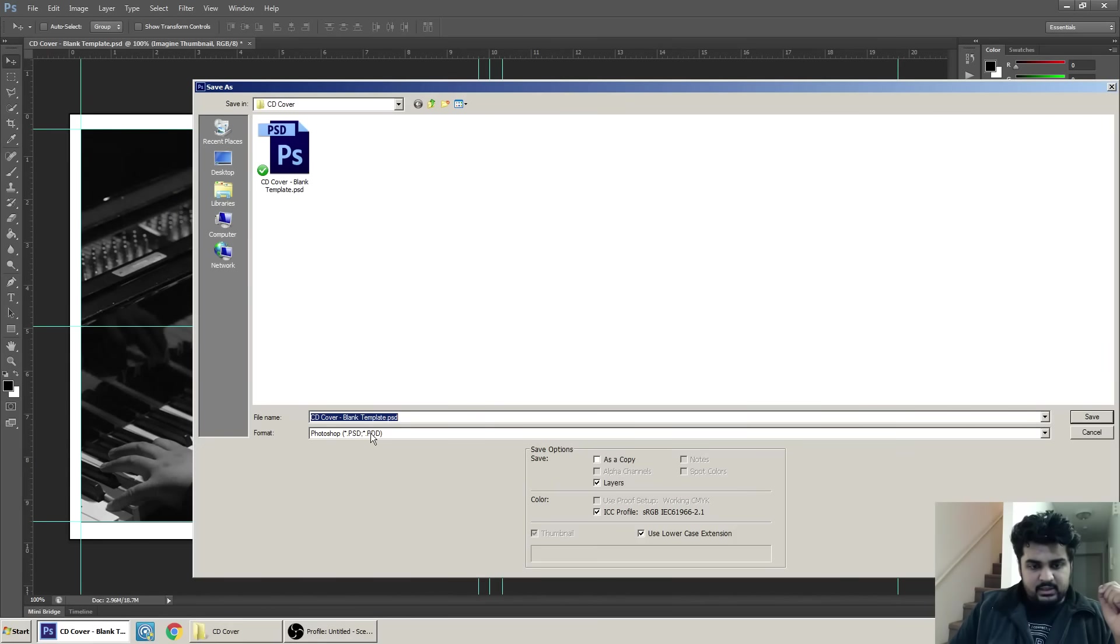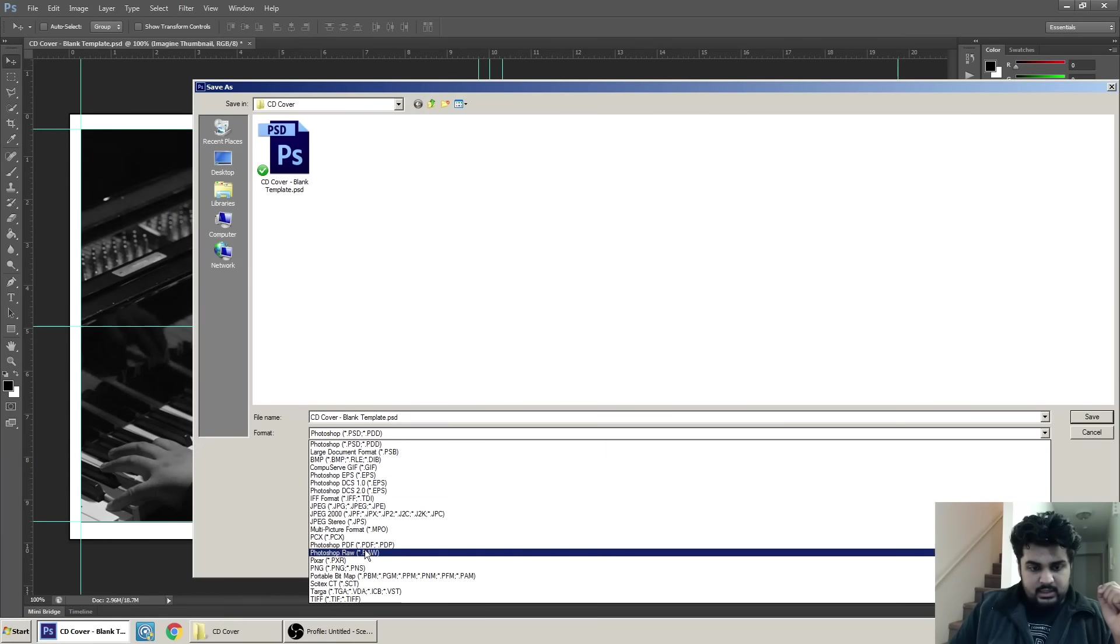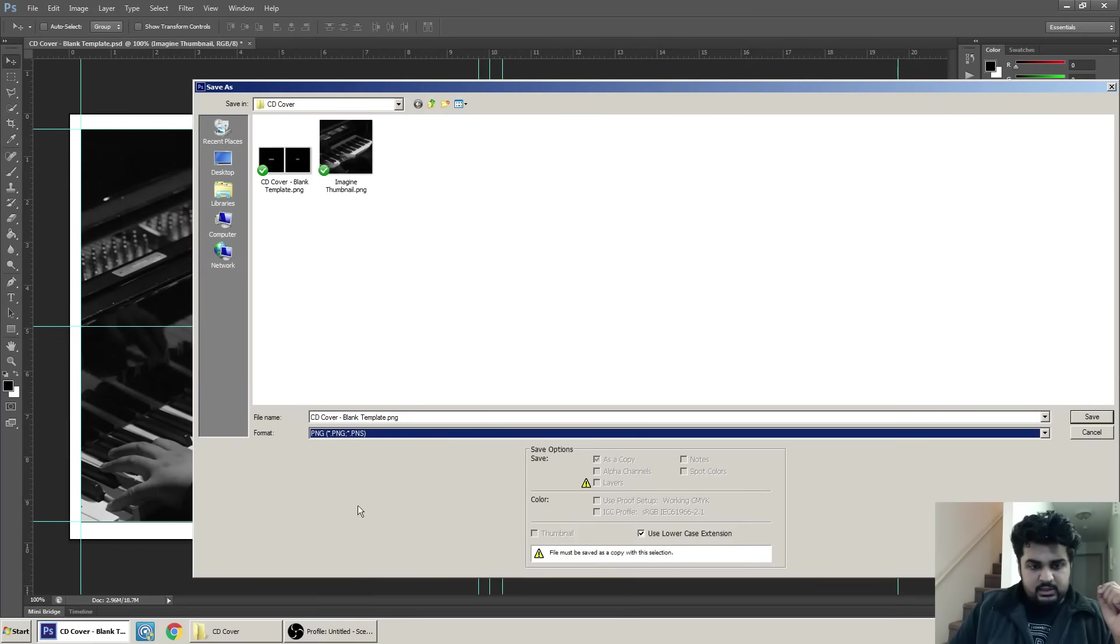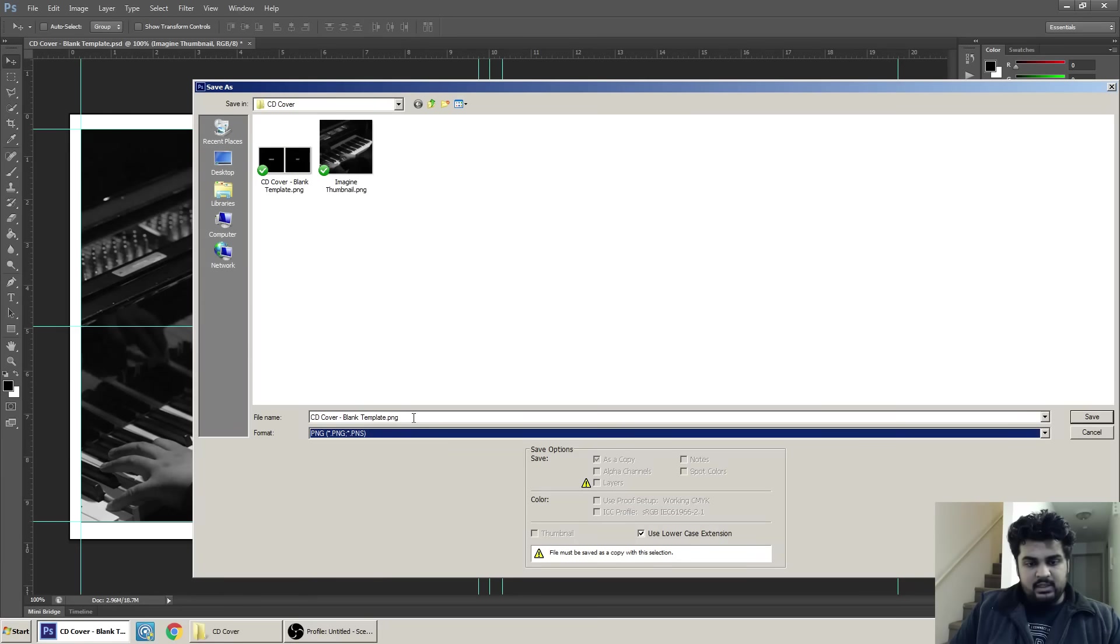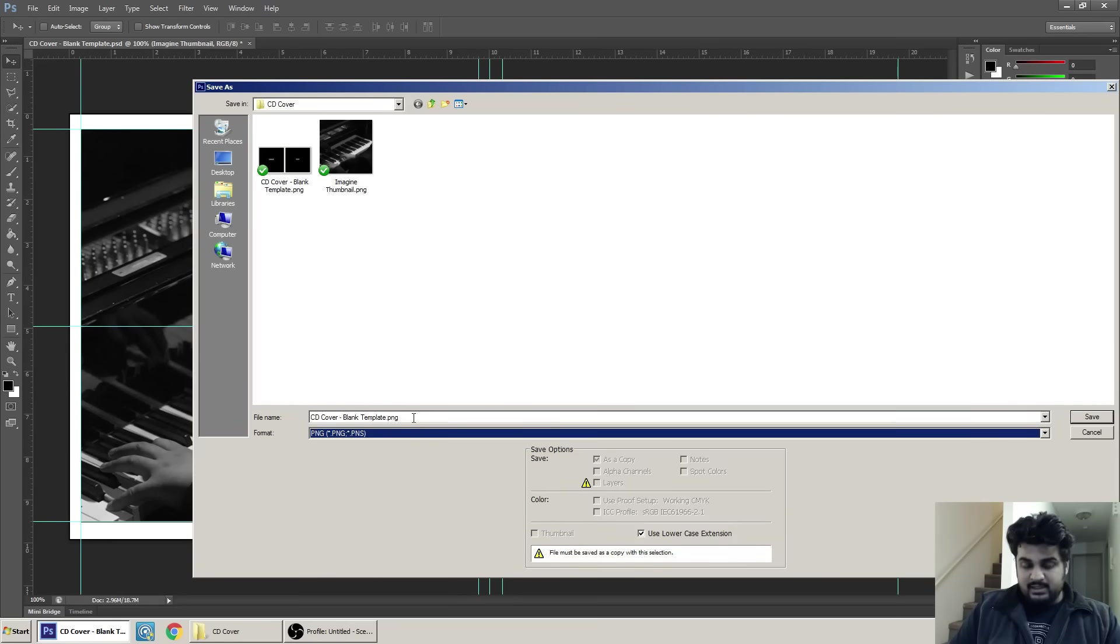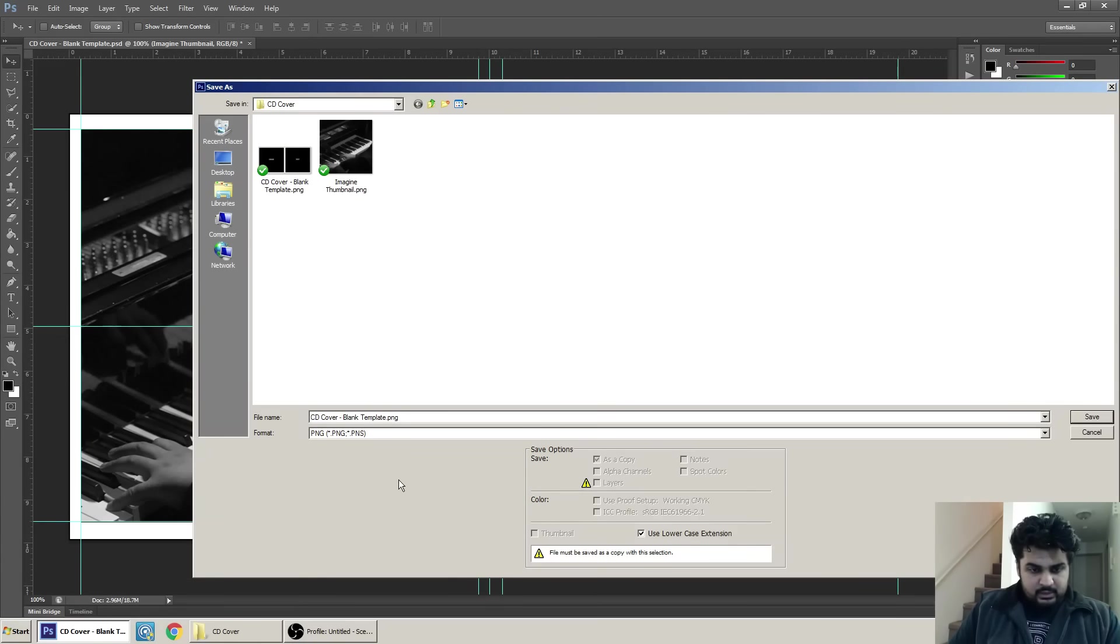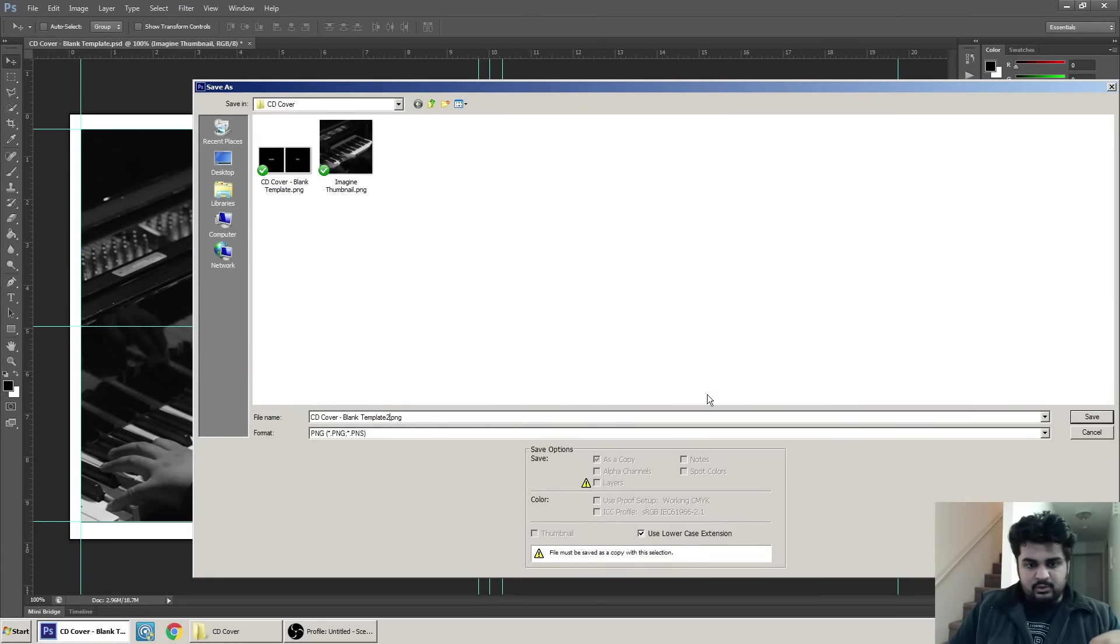And now we're going to save this as, go for PNG. PNG is good, it basically gives you a very high quality when you're printing. You can also save as JPEG in maximum quality, so that would be 12 for Photoshop, and that would work as well. I'm just going to put 2 over there because the first one already exists.